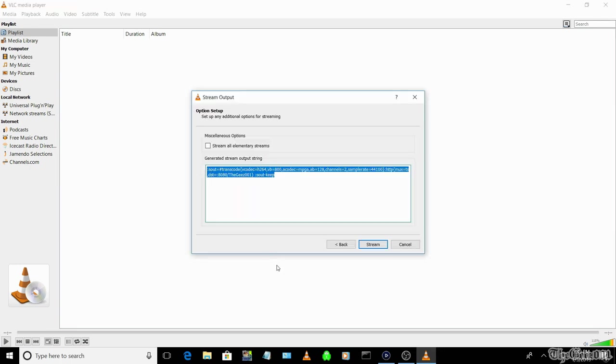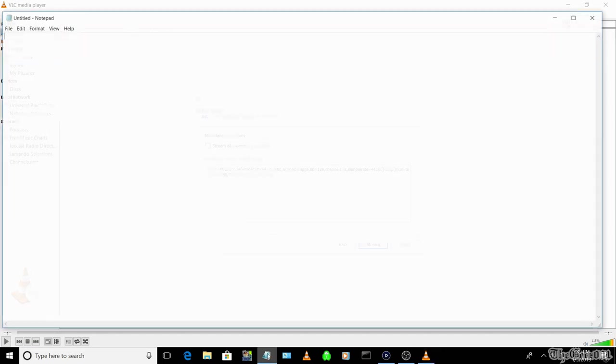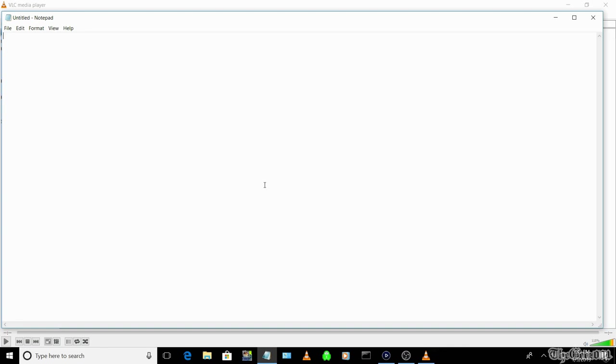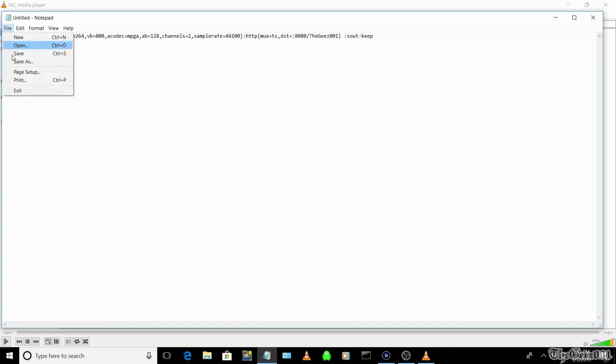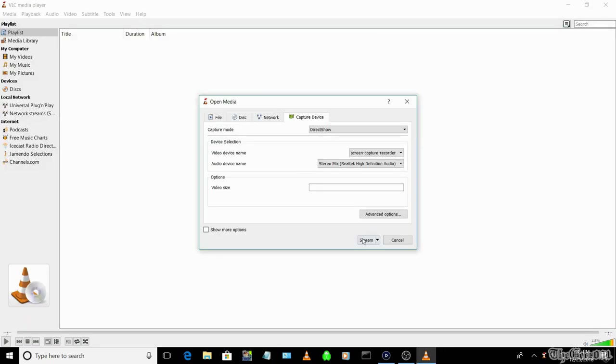Please note, to save time going forward, you can save the selected details from the generated stream output string box into a file on your desktop. And the next time you want to stream your desktop, you just need to select media, stream, capture device, screen capture and stereo mix, then stream.